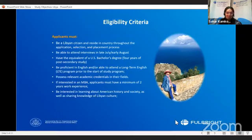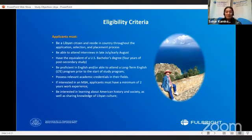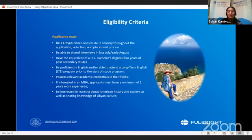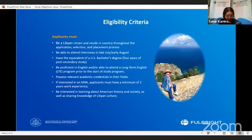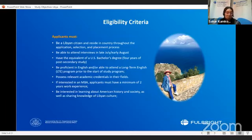Like any program, there are some requirements you need to meet to be eligible to apply. First, you must be a Libyan resident throughout the process. You must have at least a bachelor's degree, and you need to be able to attend interviews, hopefully between July and August. We want to see strong academic records through your transcripts, and you must submit a complete online application. Work experience is not a must, but it is preferred and it's a plus.